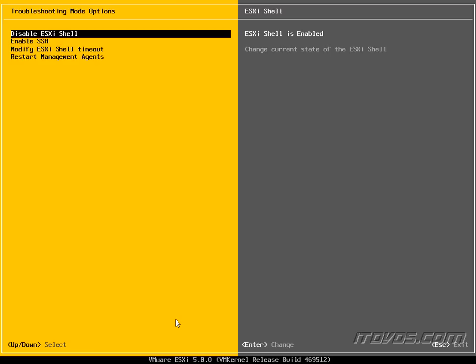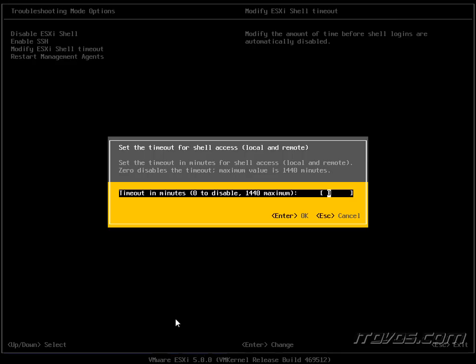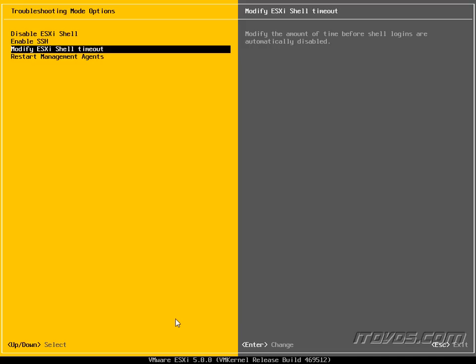And we can also scroll down and modify the ESXi shell timeout. Normally it's a good idea. By default the timeout is actually disabled. I like to set a timeout so that it's not constantly logged in if I accidentally walk away from it. So go ahead and hit enter and escape.